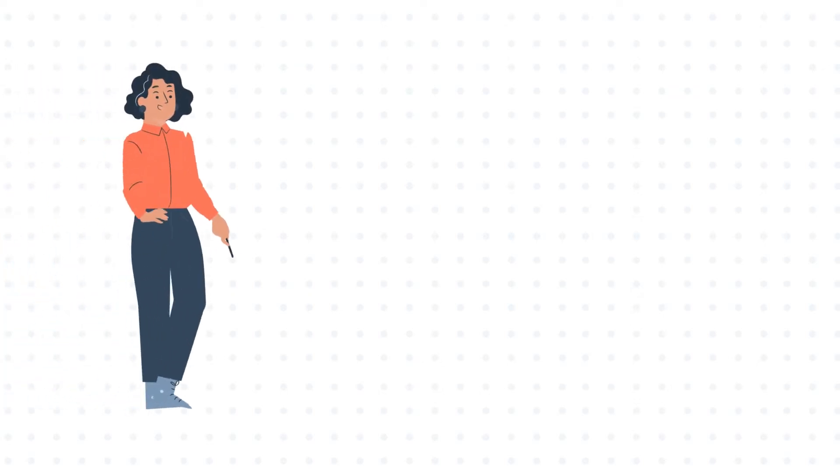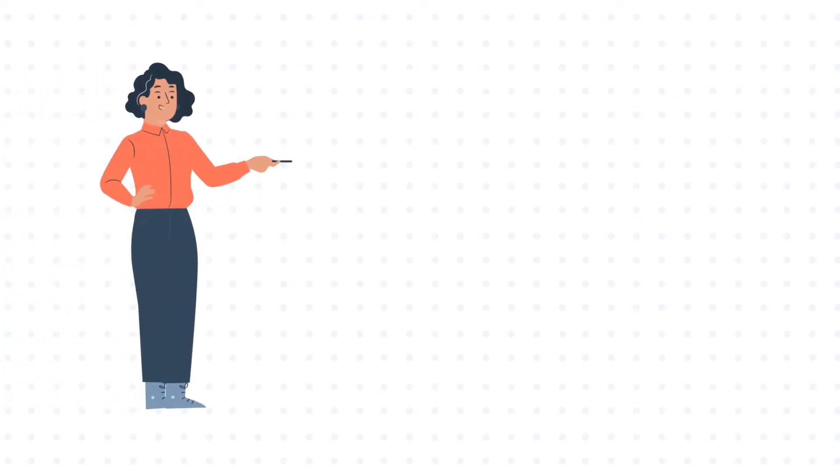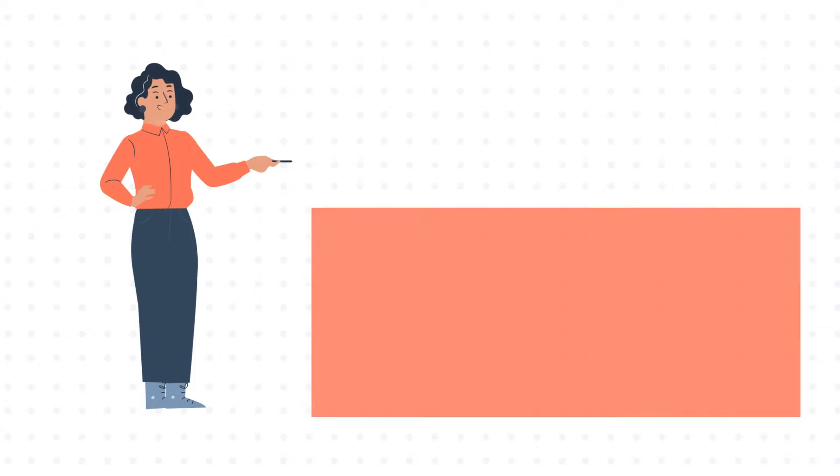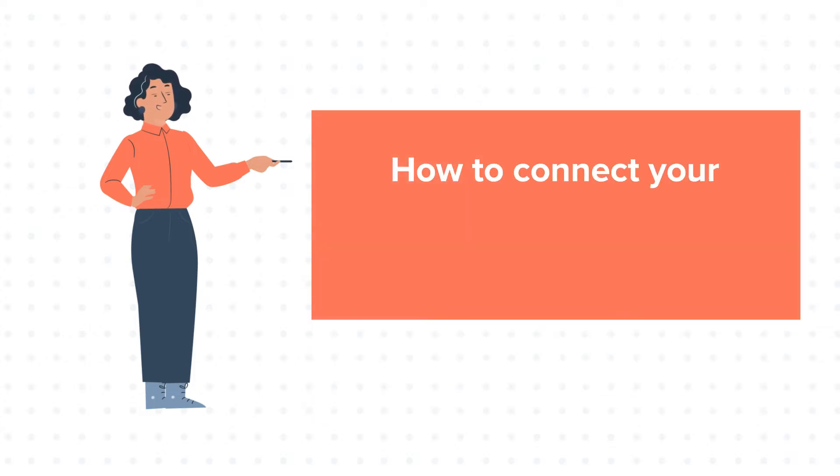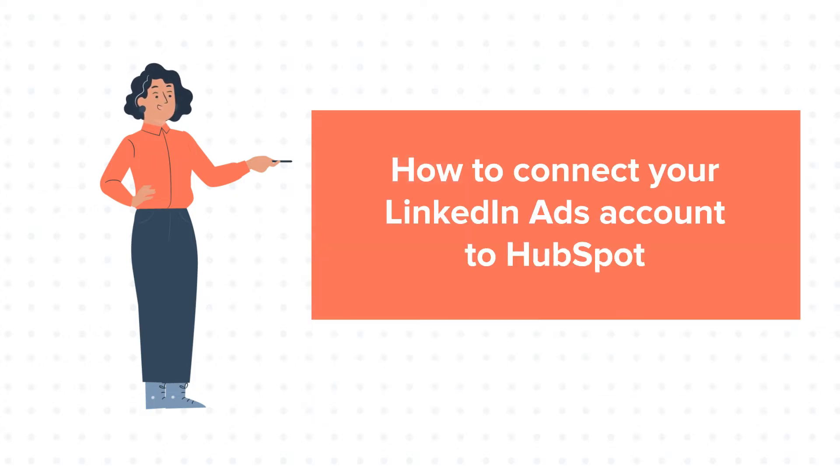Hello and welcome to HubSpot tutorials by WebDo. This is Jessica and today's tutorial is about how to connect your LinkedIn Ads account to HubSpot.